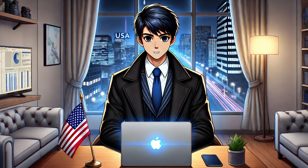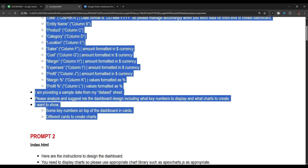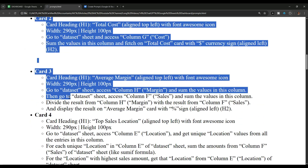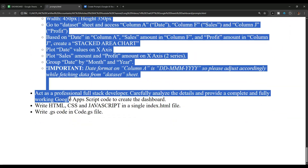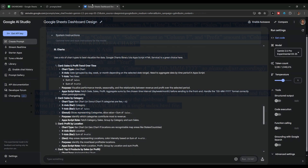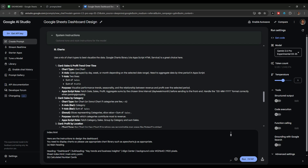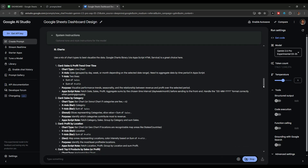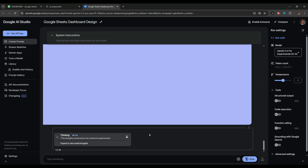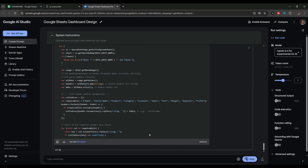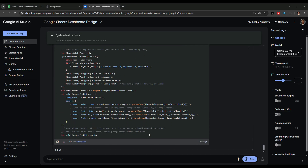Now that the planning part is done, let's go ahead and start creating our dashboard. I'll go back to the prompts page and copy prompt number two, then go to Google Gemini again, paste the prompt, and click Run. You can see that Gemini is analyzing our prompt in detail before writing the response, so I will fast forward this process until the AI generates the complete output.